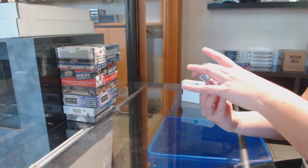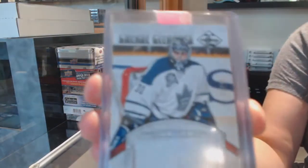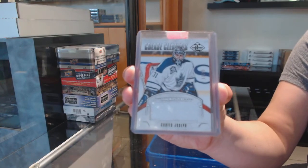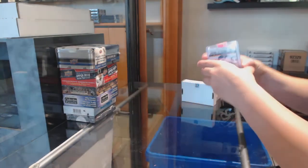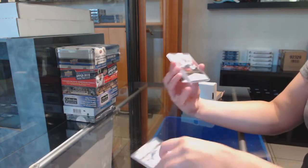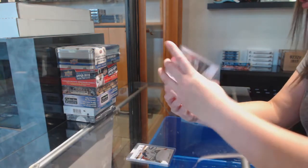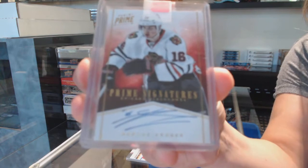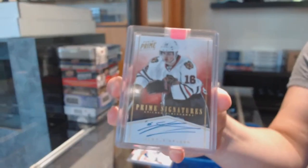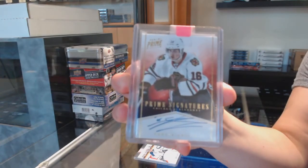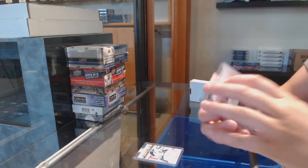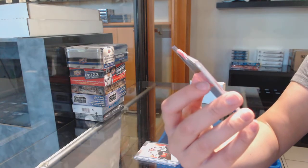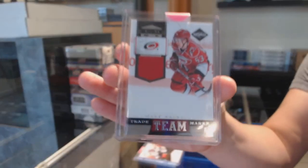We've got a Crease Cleaners jersey, $2.99 for Toronto, Curtis Joseph. We've got a Prime Signatures Gold, number $2.50 for Chicago, Marcus Krueger. And a Team Trademarked jersey for Carolina of Jeff Skinner.